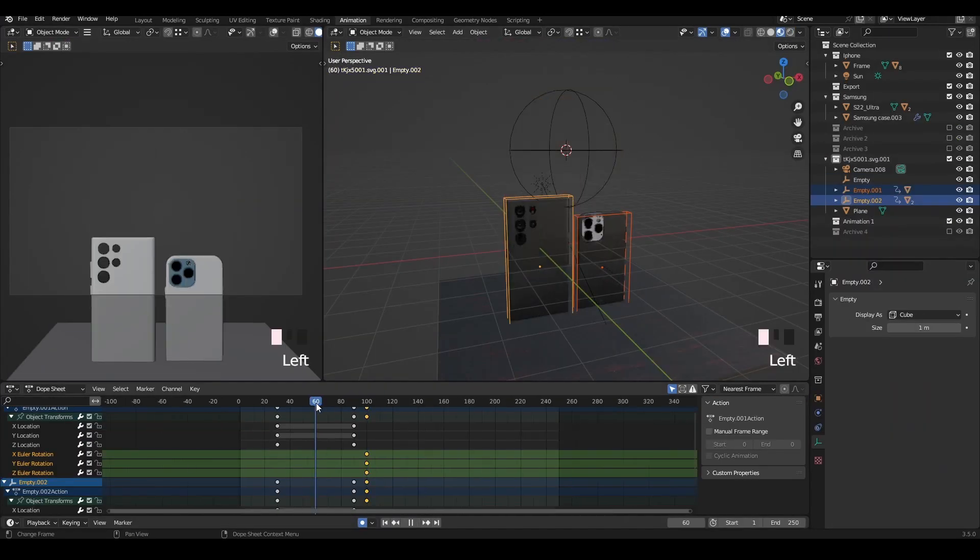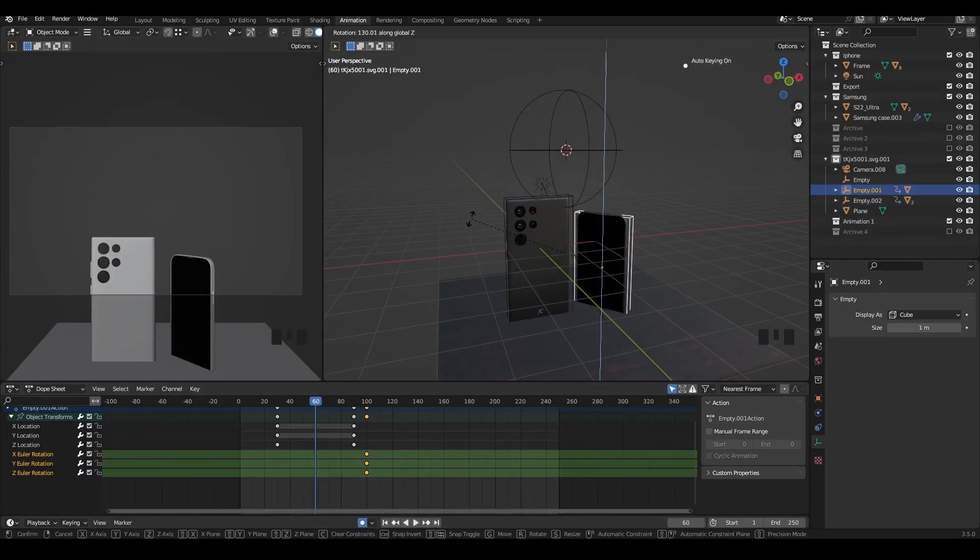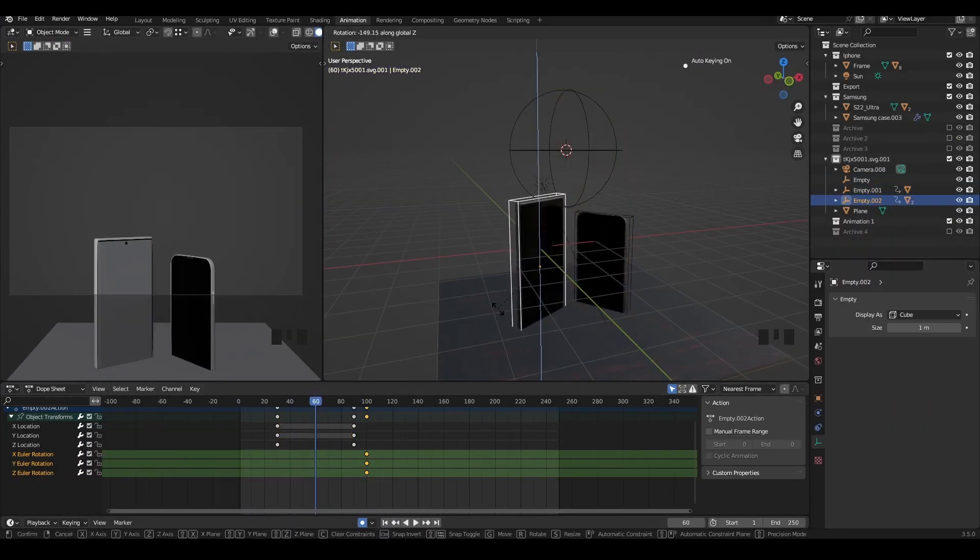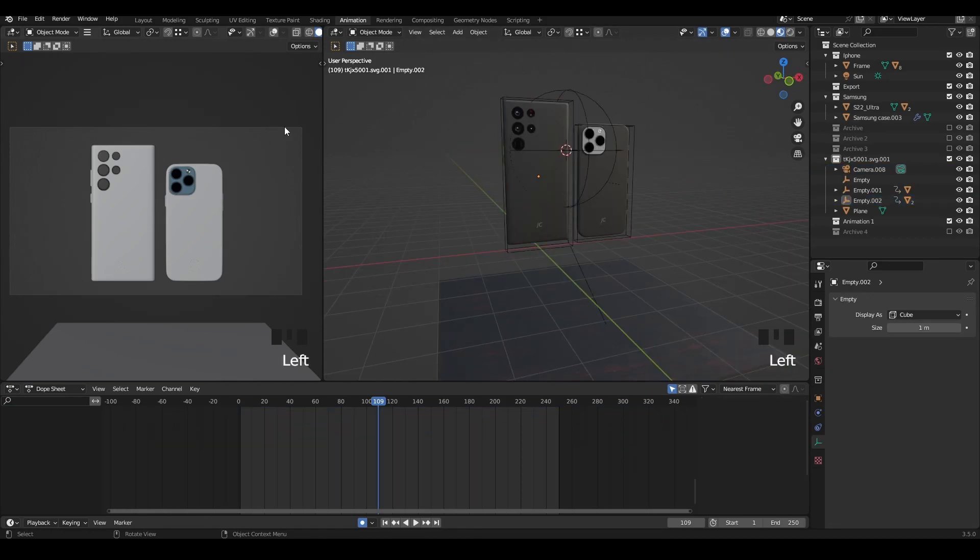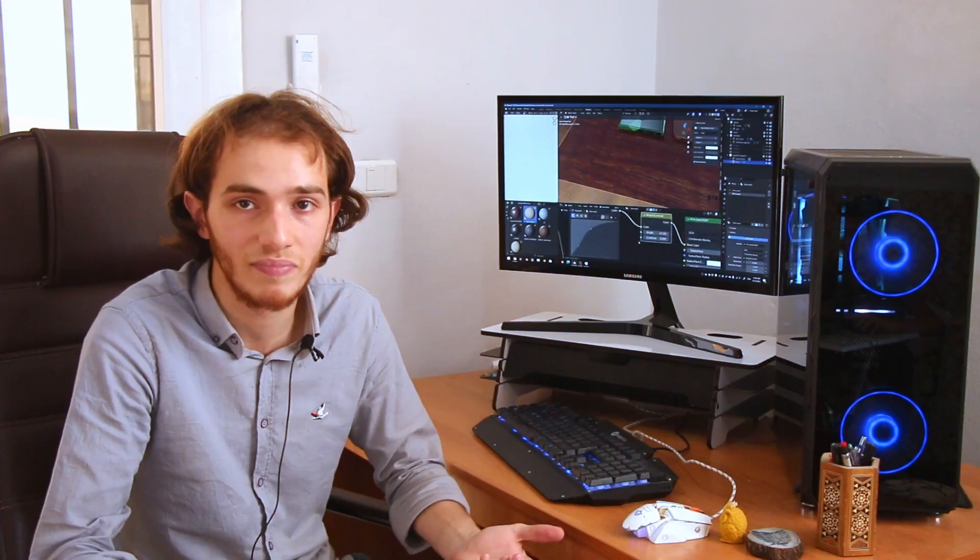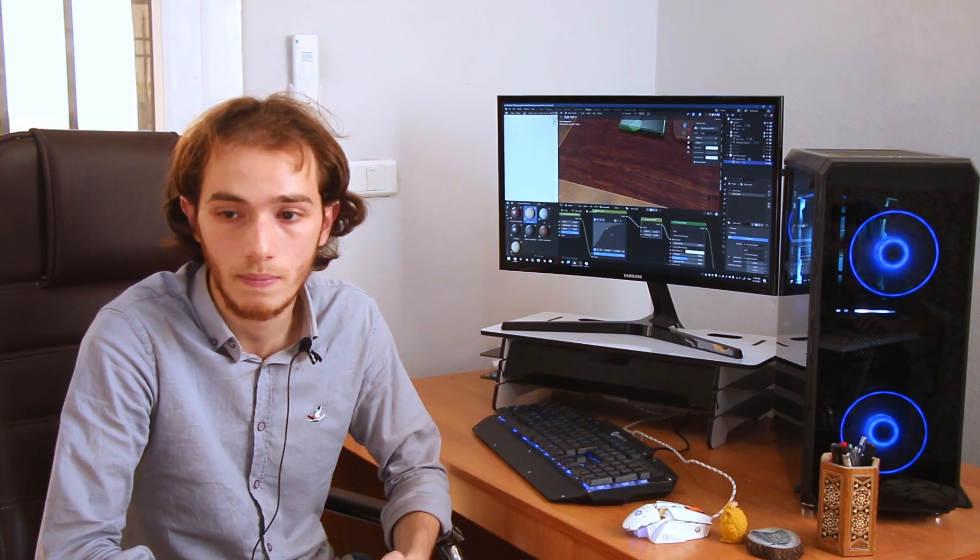For the animations, I just made some basic animations, basic movements and rotations. Nothing really fancy.